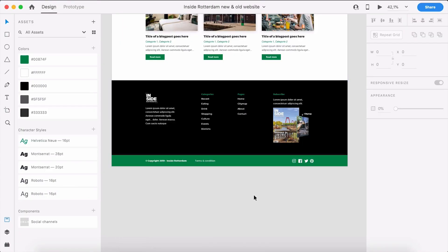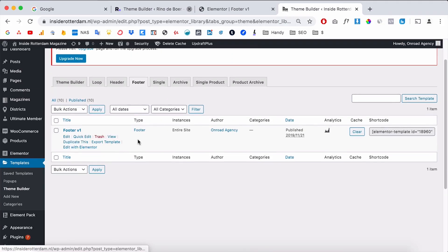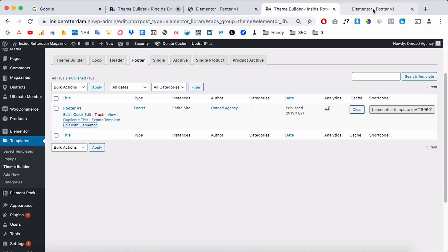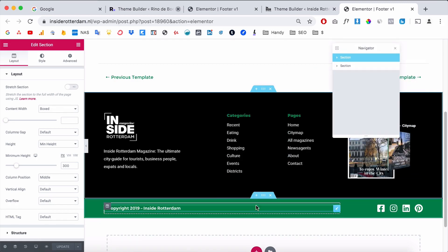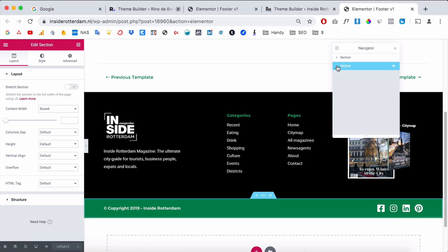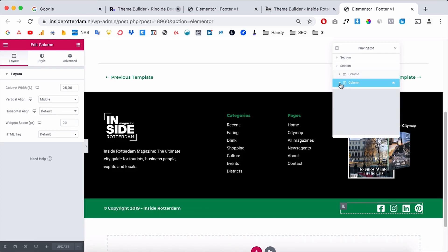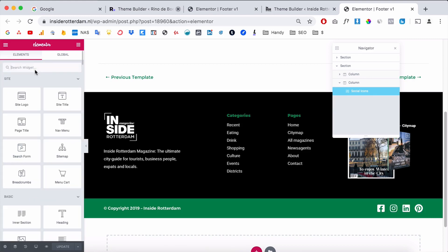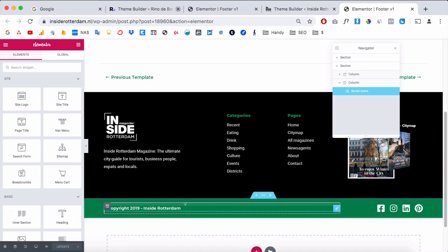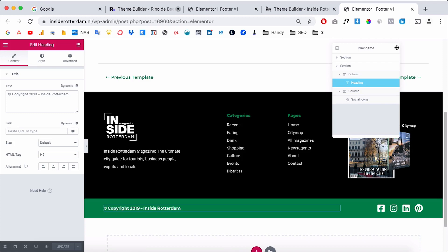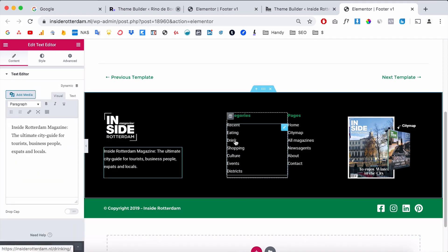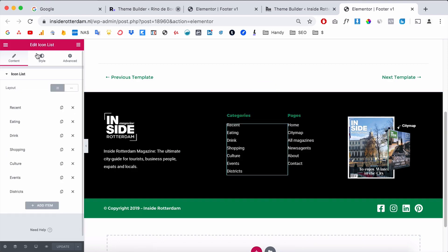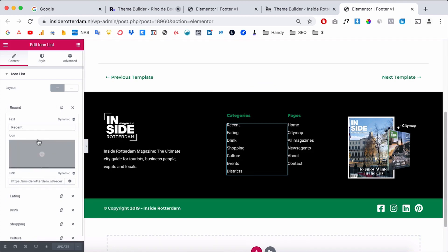Now I'll show you the more complicated client footer. Opening the Navigator, you can see there are two sections: one large black section and a smaller green one. In the green section there are two columns — the right column has a Social Icon widget and the left has a heading text. In the black section there are four columns: one has an image, a small text, and two titles, and for the link list I used the Icon List widget but deleted the icons so it's just linked text.